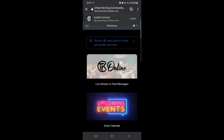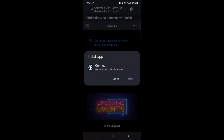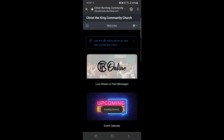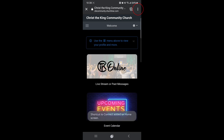At the top of your screen, you'll see an option to Install Connect. Click Install and it will add the app to your home screen. If the Install button does not pop up at the top of the screen, click the three dots in the top right and select Install there.